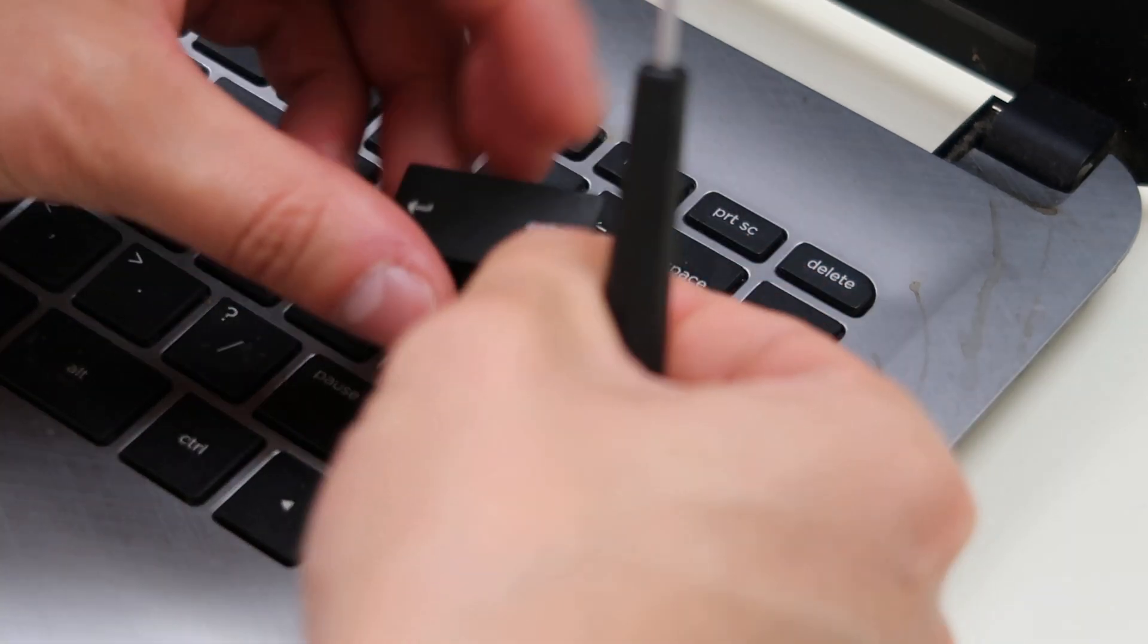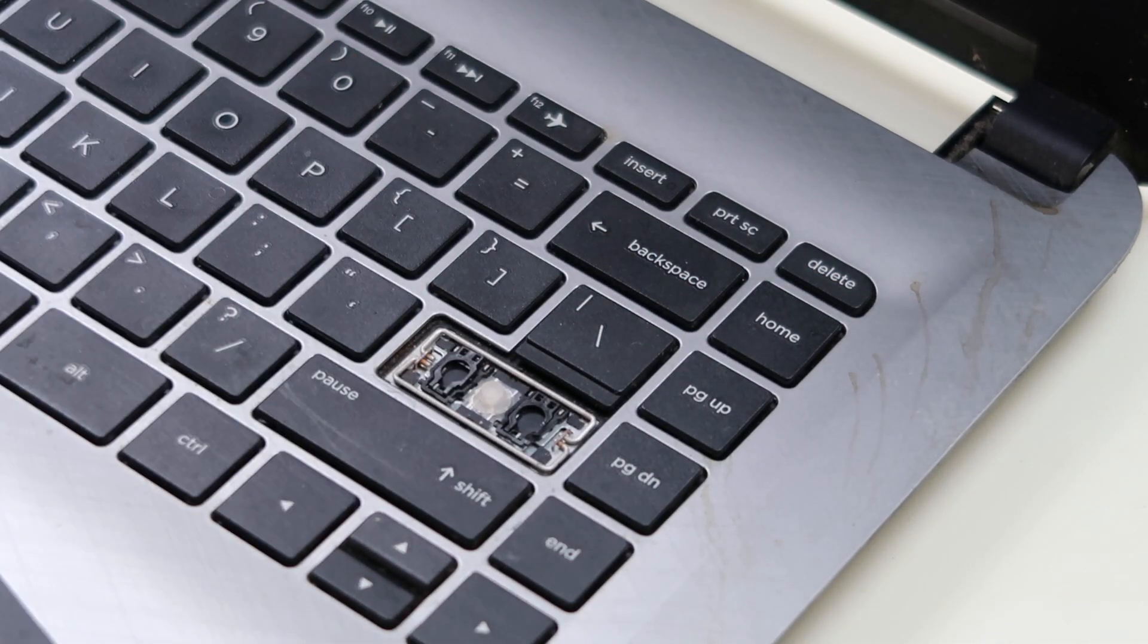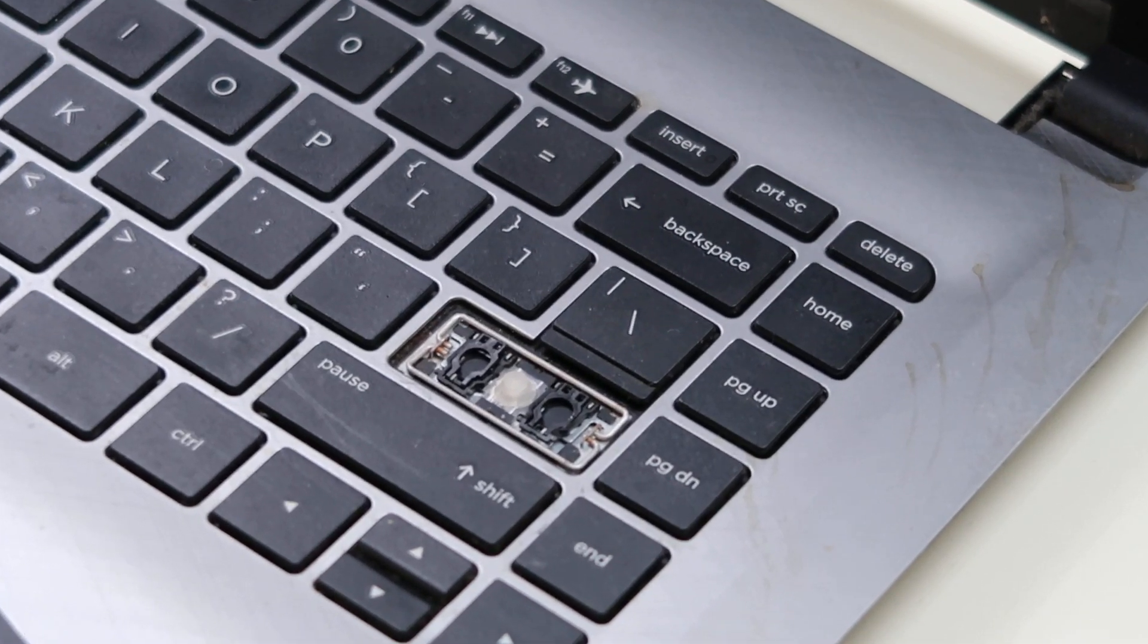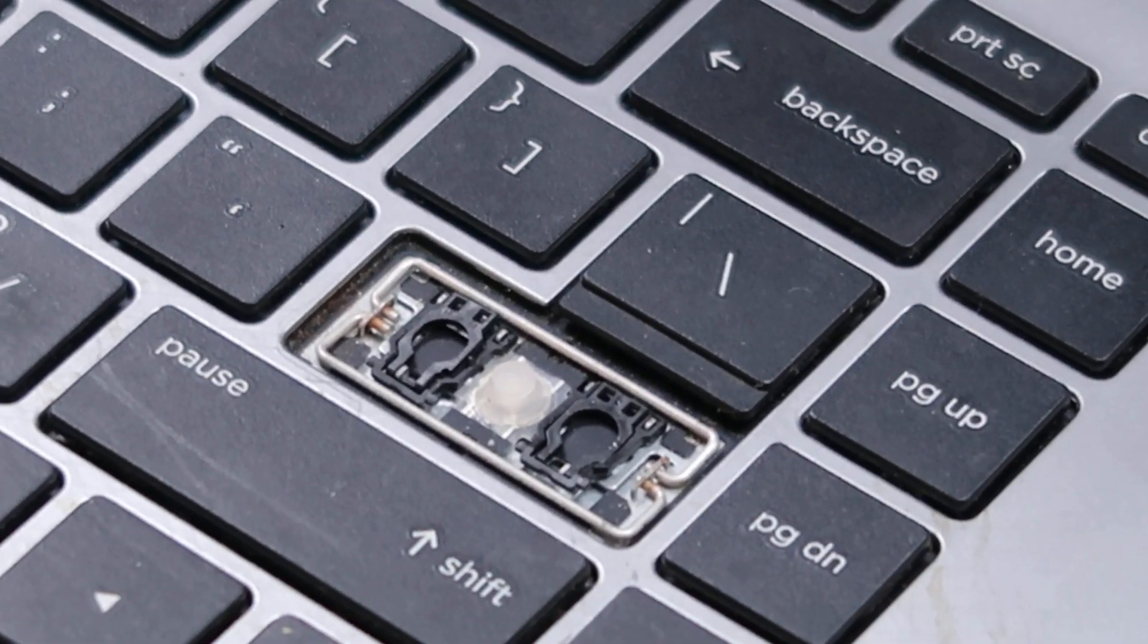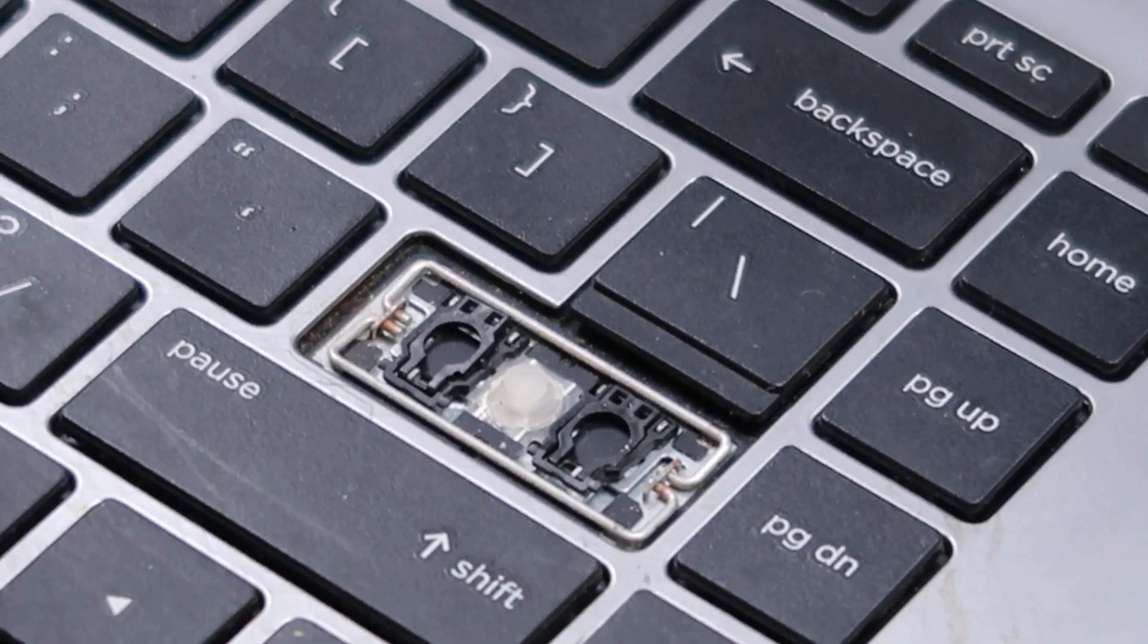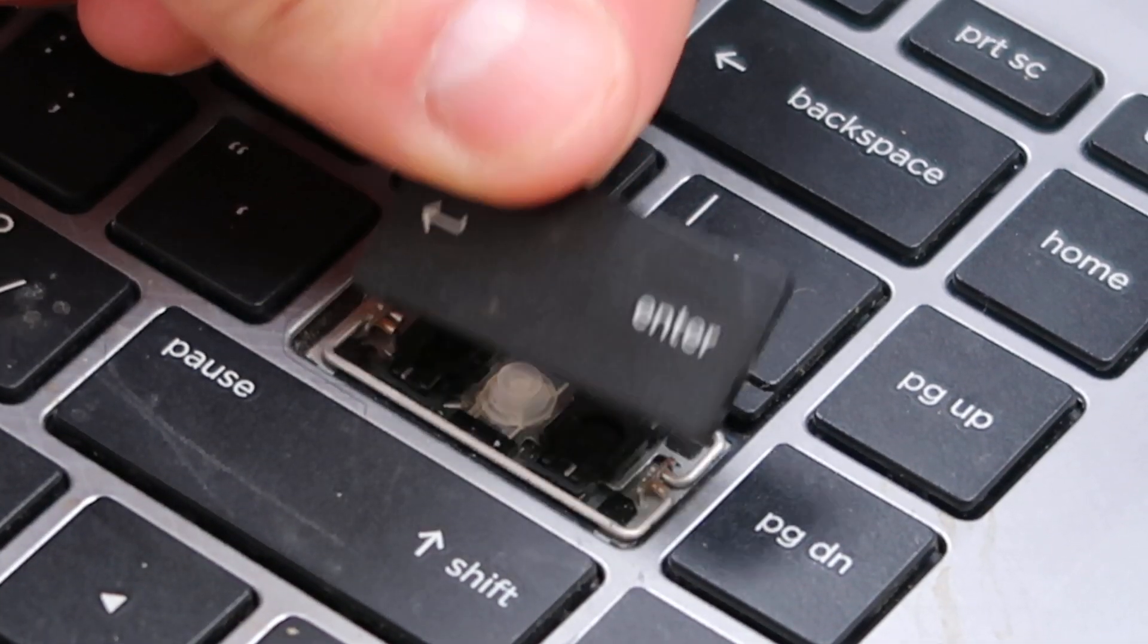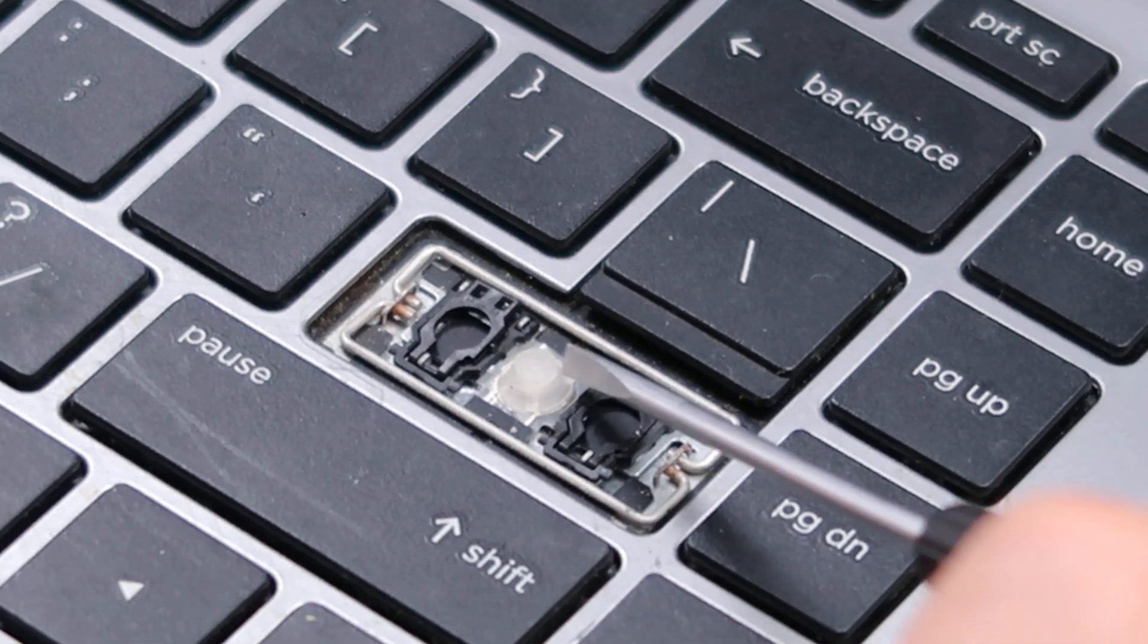All right, so that came off, a little messy. So this is what it looks like under there, and we'll show you what we were trying to do and not do. So if you just grab this and pull it off, you're going to break stuff.